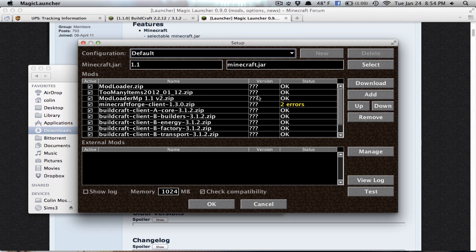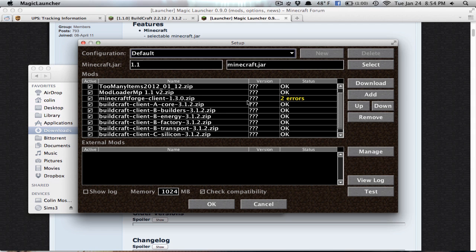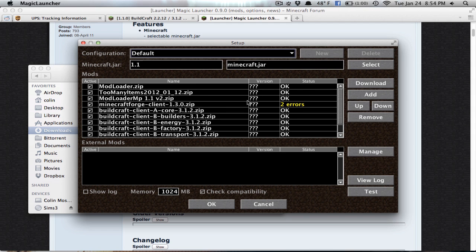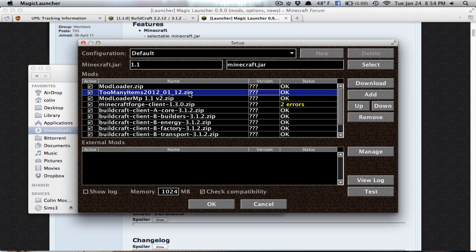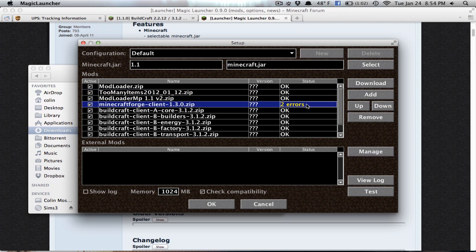And then there's Version. I don't know if this is something that he's working on or not. But I guess in the future, like right here, it would have the 1.12 in the Version box. But it doesn't right now. And then Status. Status will tell you if it's okay or if there are errors. Now sometimes errors will not actually hurt anything.